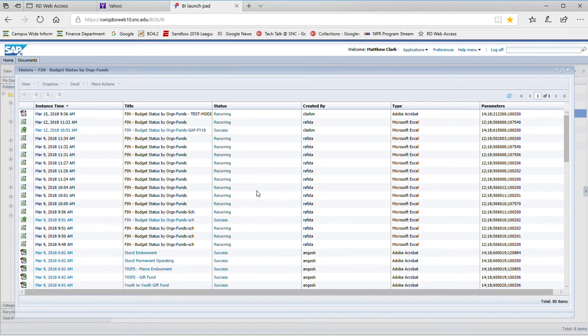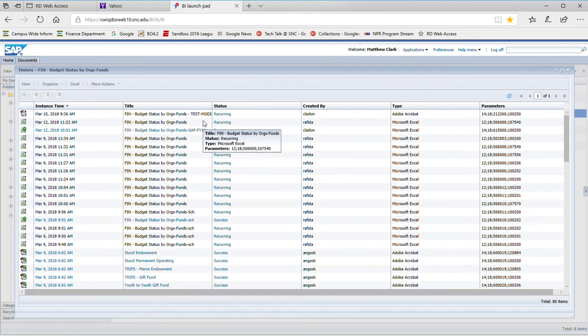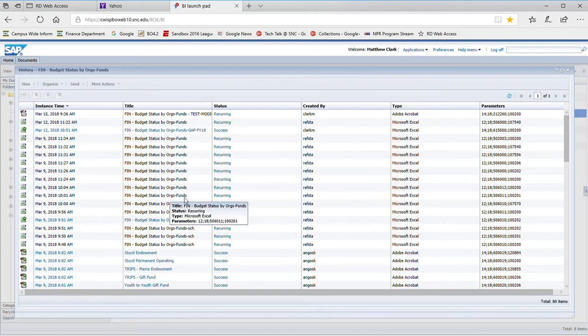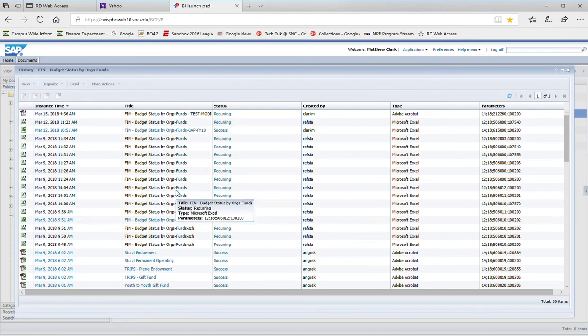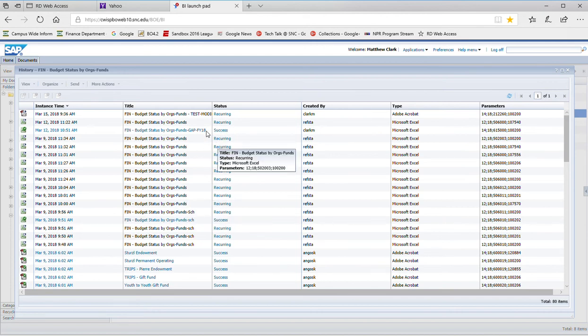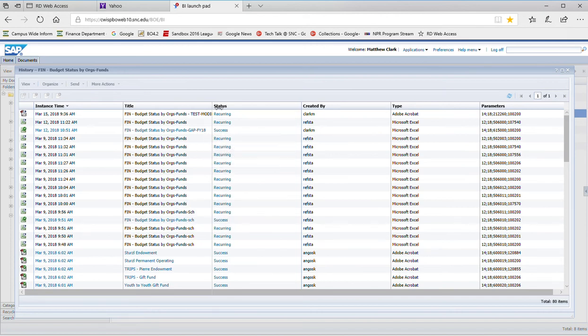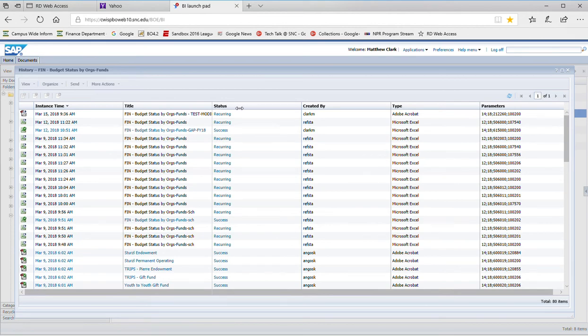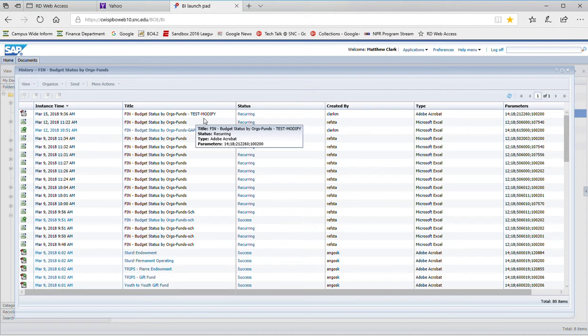A schedule is identified by a status of recurring. A report that has been run from a schedule should say success. The schedule that I want to modify is this first one.